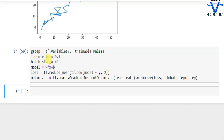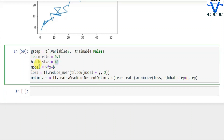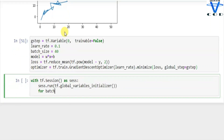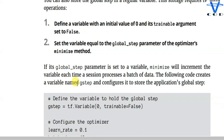I've created the learning rate, batch size equal to 40, and defined the model, loss, and optimizer. I'm using the gradient descent optimizer, passing the learning rate, and calling the minimize function on the loss. You can see I added one extra parameter: global_step equal to g_step, so with that we can monitor the step. Then I run the session init — tf.global_variables_initializer — to initialize all global variables. Then I use a for loop over the batch size, since minimize increments the variable each time a session processes a batch.